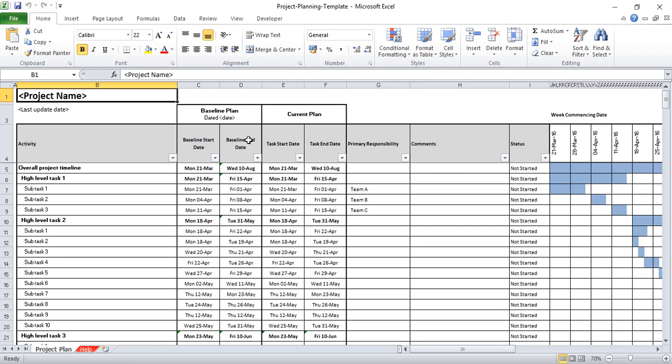Here is a project management template that allows you to plan out your project and display the progress of your project in a nice, graphical, easy to use way. The idea of this tool is to make it easier for you to create a project plan and to track that project plan. It is a free template to download and I'll give you the details of how to download it at the end of the video.